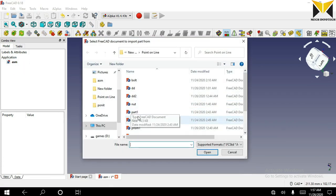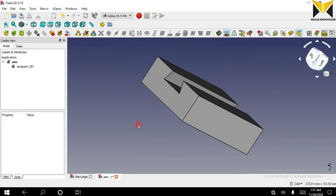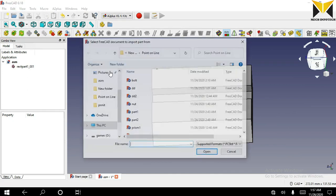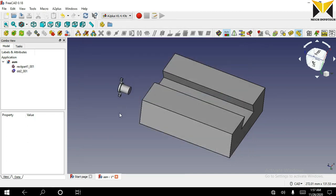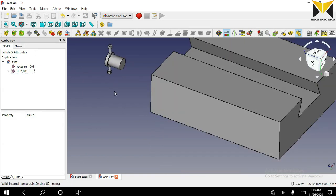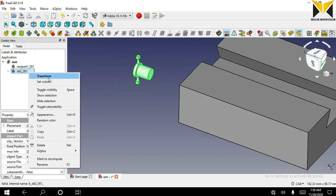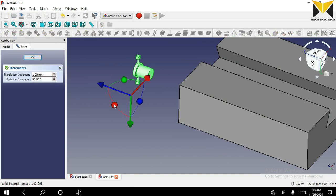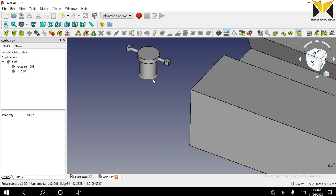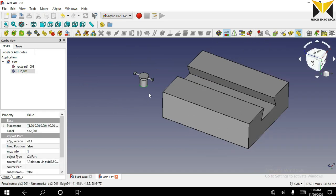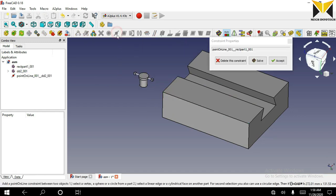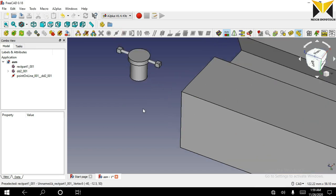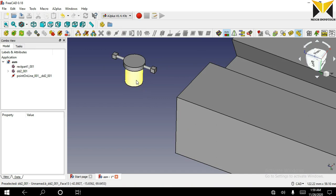Now again I am going to open the first part, then open another part. First we need to transform. Select the circular part on one part and select the edge on another part. Now you can apply point on line constraint. Now you can drag this part along this edge.